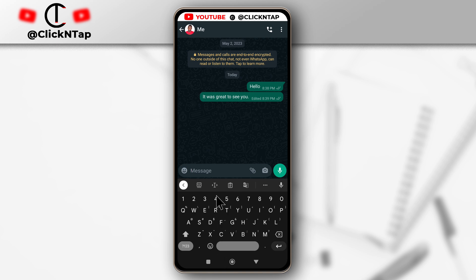So yeah, that's how you adjust the size of the keyboard to make it larger or smaller.